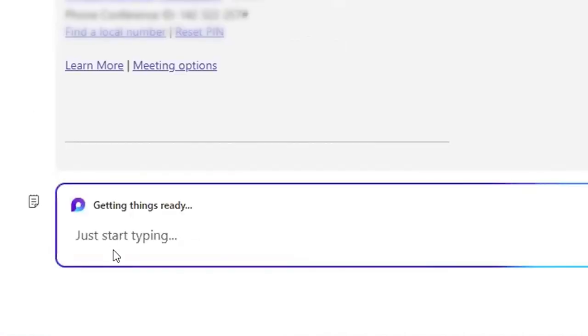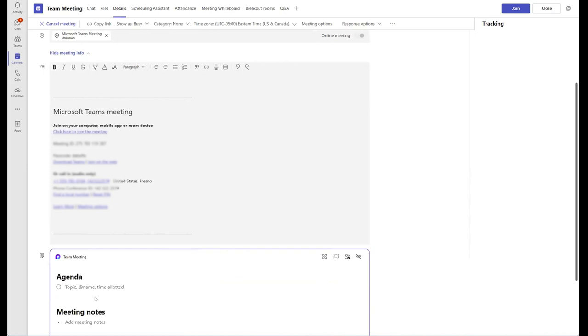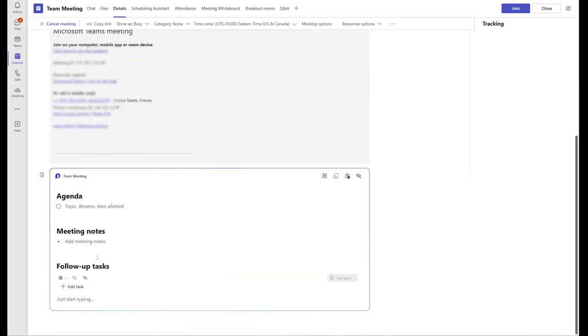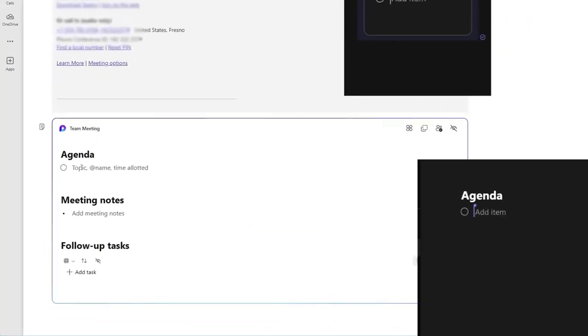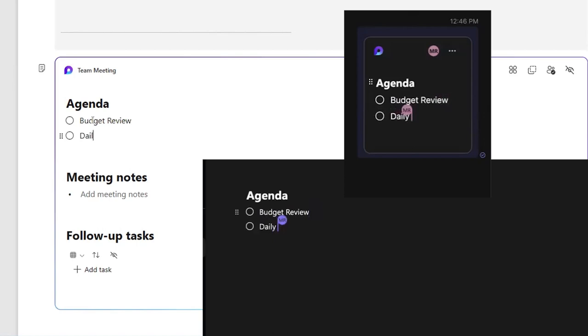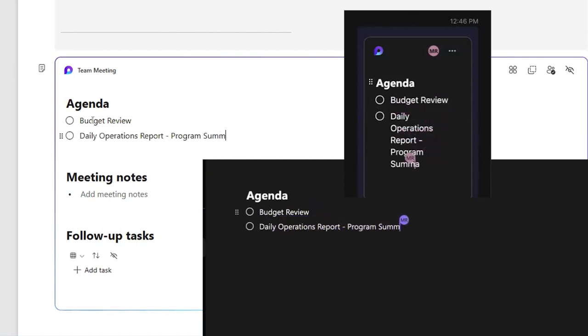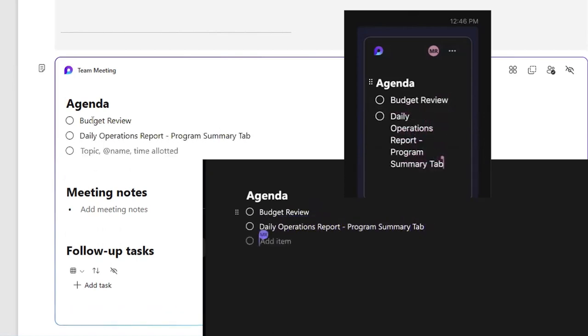As you can see, I have the Microsoft Loop document here in our Teams meeting, and as we discuss various items, everyone contributes to the Loop document in real time. This way, we're all engaged and on the same page.